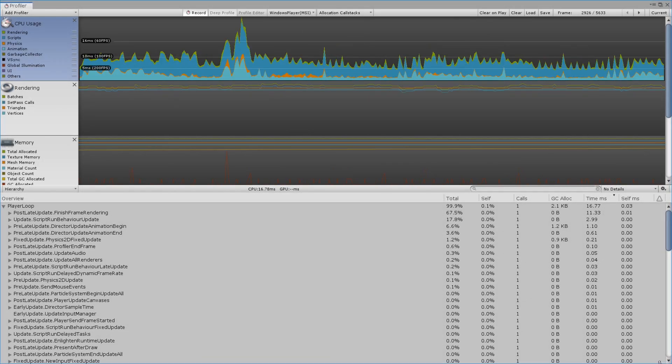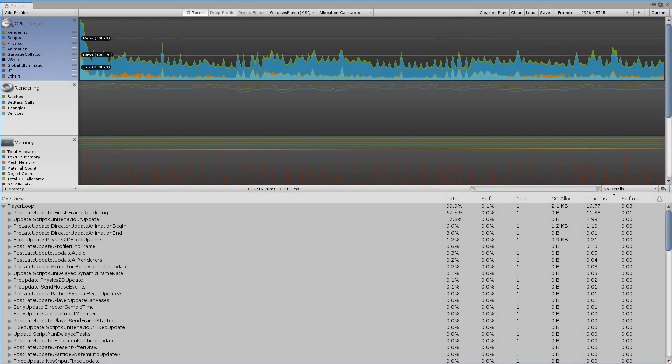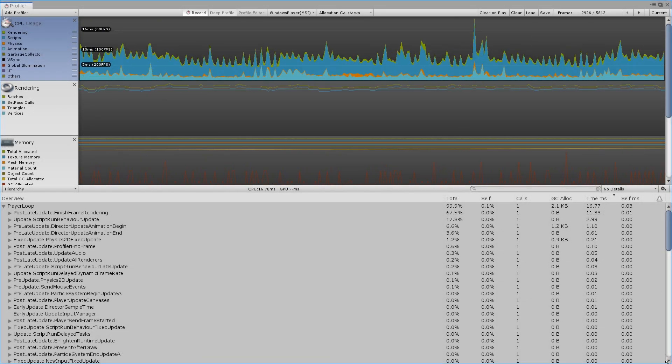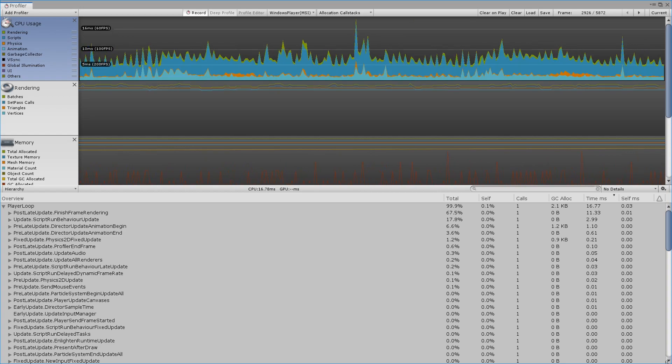Hi everyone! Today I want to show you how to deep profile a Unity standalone build.